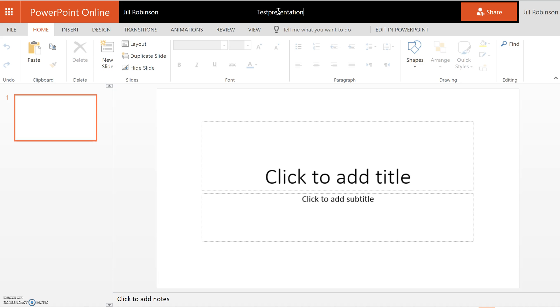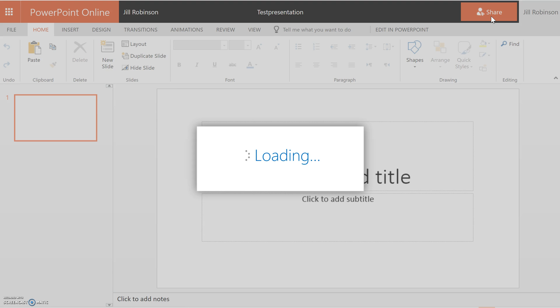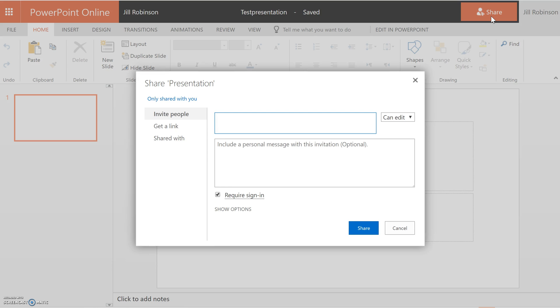Now when we're going to be working on this collaboratively with our peers, what you want to do is come over here to the right hand side where it says share, and you're going to click on share. Now you can share this with anybody in our organization. The way that you do this is to put in their username, and it will automatically populate.